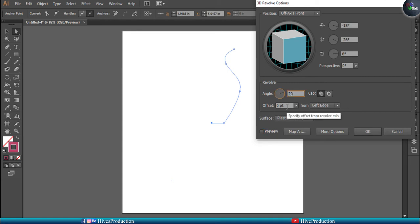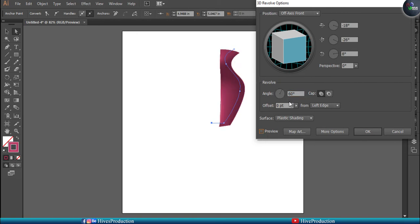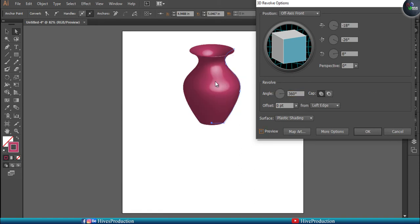If I take a 20-degree angle it will start to draw in a revolve or rotation. Make it 60 degrees and it is now getting drawn further. At 180 degrees it will become half. Actually these lines I have already created are revolving into 360 degrees, and by this it is becoming a proper 3D object look.